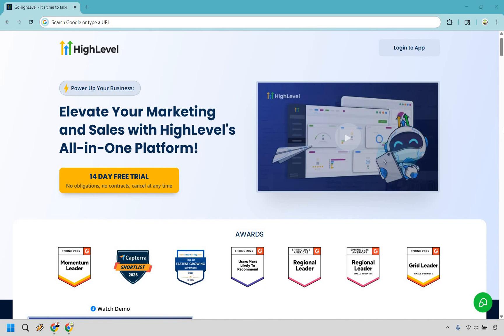So here is how to get a Go High Level free trial. It's very easy to do and you can follow along with me step by step. First step is going to be clicking the link in the description or the pinned comment and it'll take you to a page that looks very similar to this.